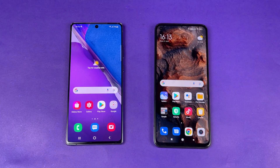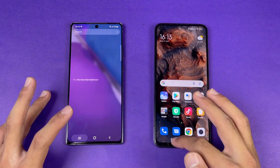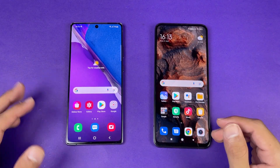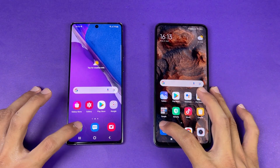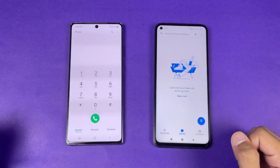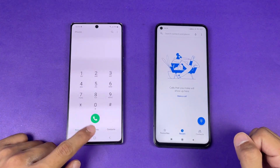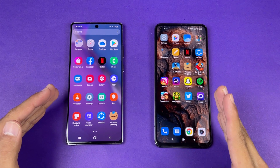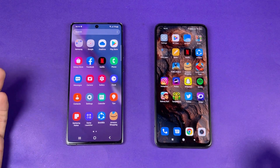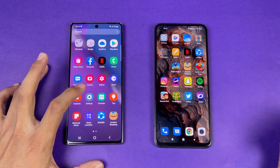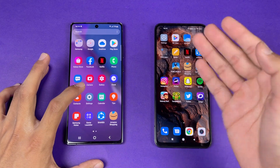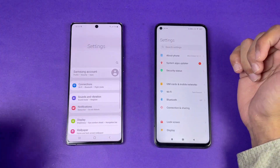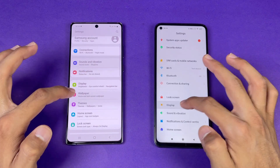Now let's see the app opening speeds. Everything is closed in the background with no apps running, and both phones are on the same Wi-Fi network. The first application is the phone dialer, which is faster on the Note 20 compared to the Mi 10T. The display on the Mi 10T is much smoother because of the 144Hz versus 60Hz. Let's check settings — that's exactly the same on both phones.